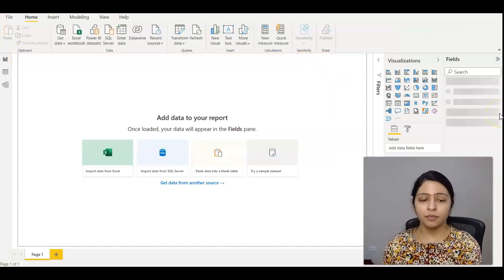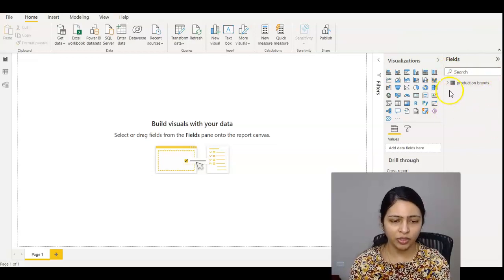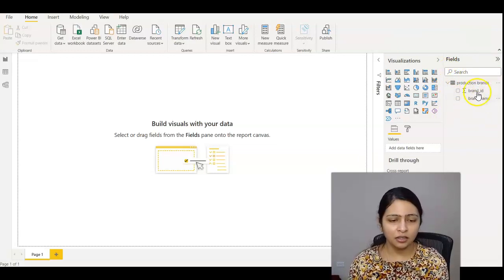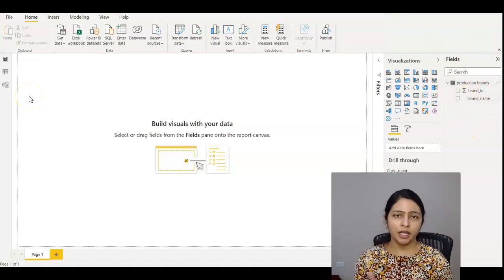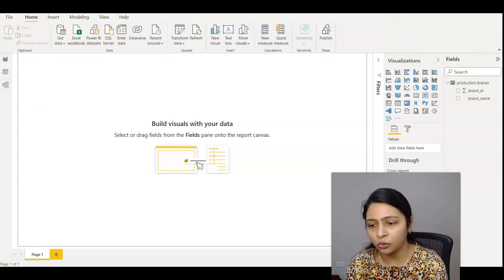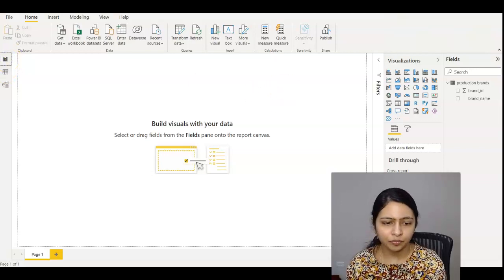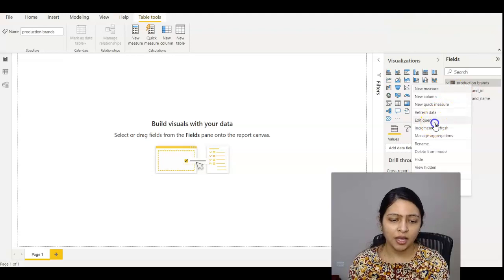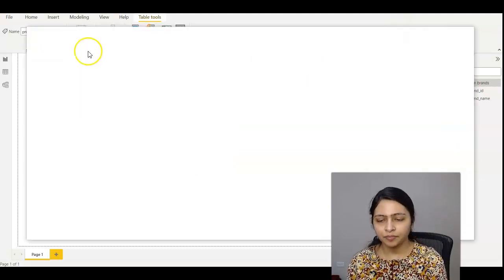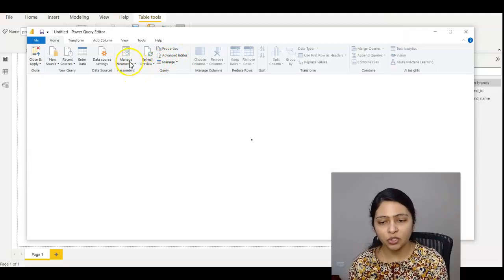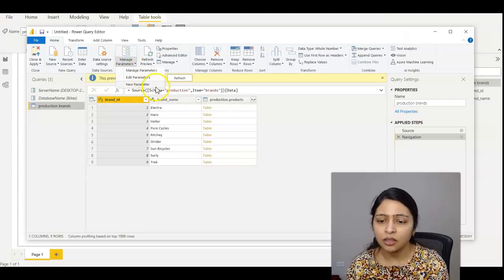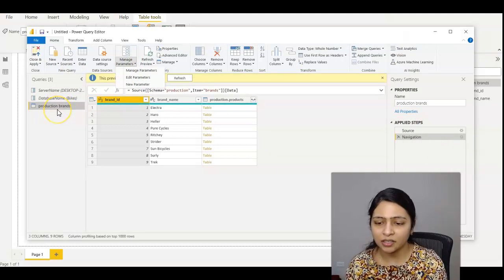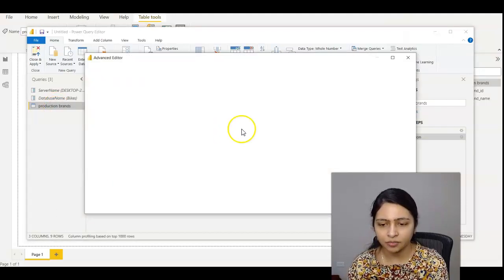Once you apply changes, you'll have the table created here. You can see it in the fields section. Let's say we created this in our dev environment. Now I want to switch the environment. What do I do? We need to go to this query and say Edit Query. Here on top, you'll see Manage Parameters. Before that, let's see what the data is. Click on this and see the Advanced Editor.